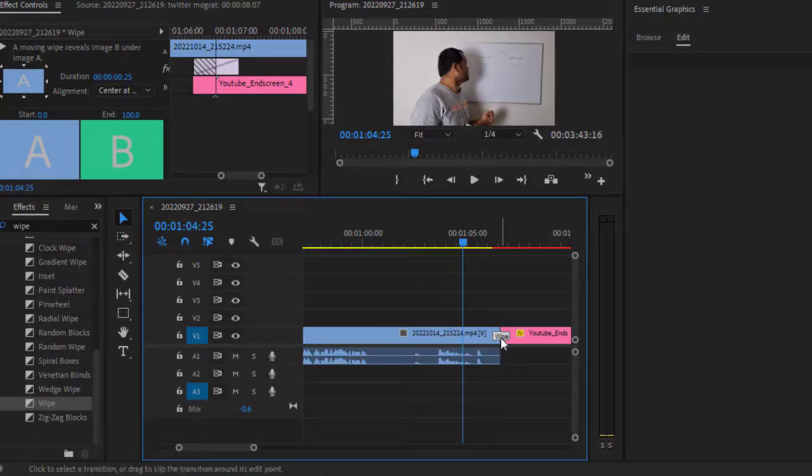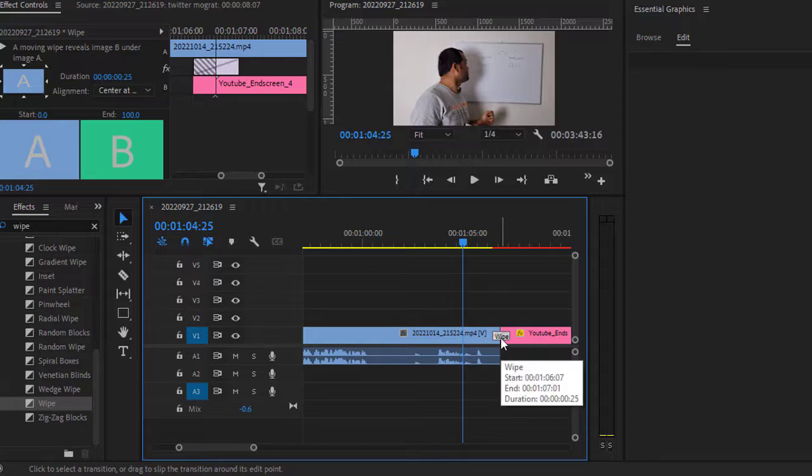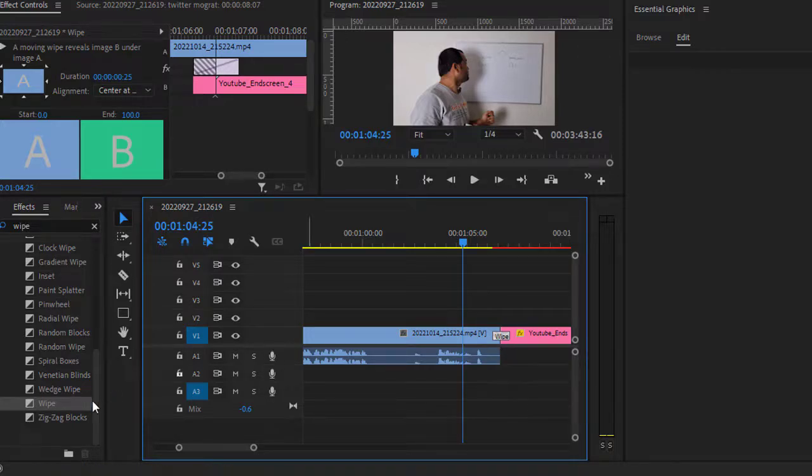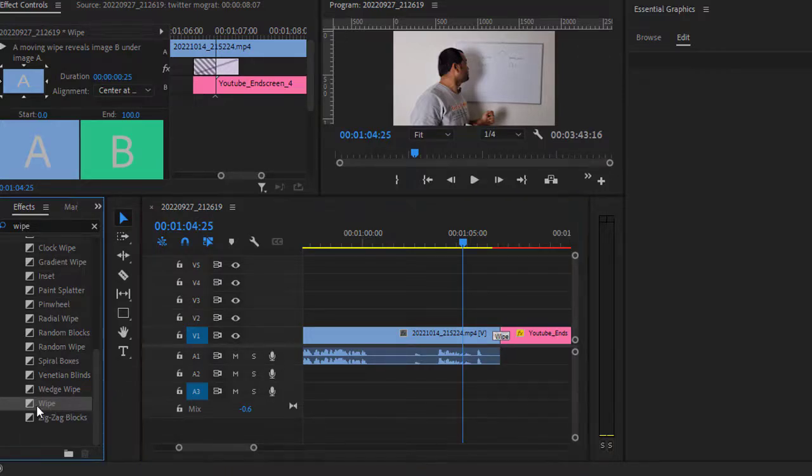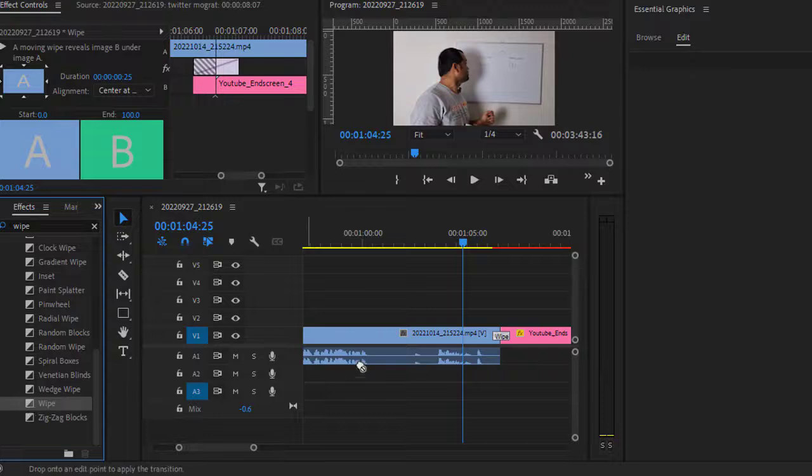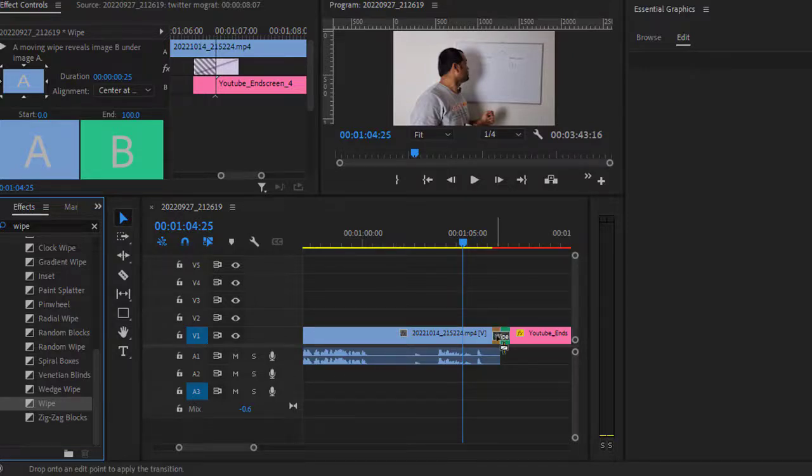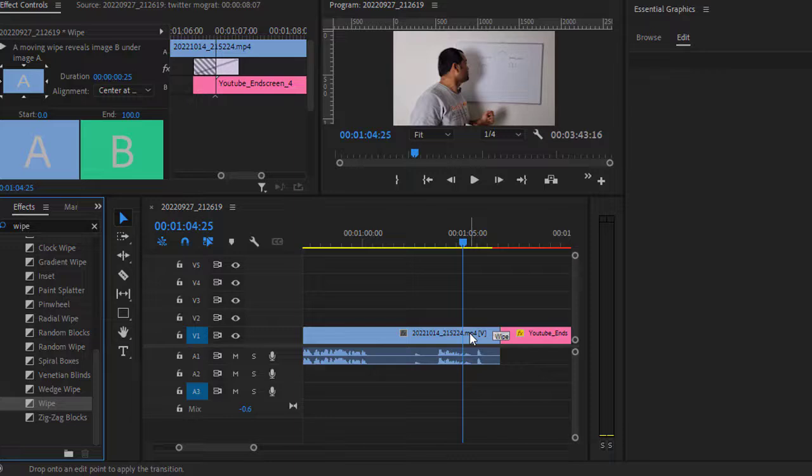These transition effects can be applied only at the cut. So if you try to apply this effect, for example over here, it will not work. As you can see, if you just take the mouse over that position...